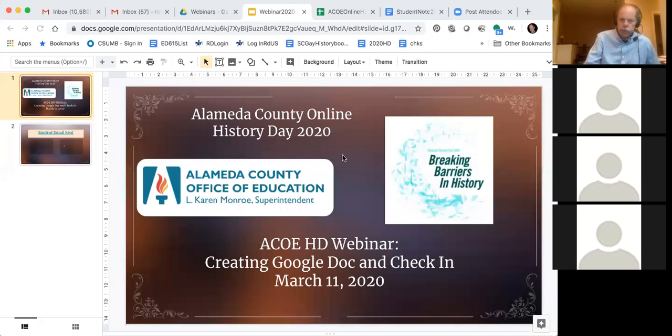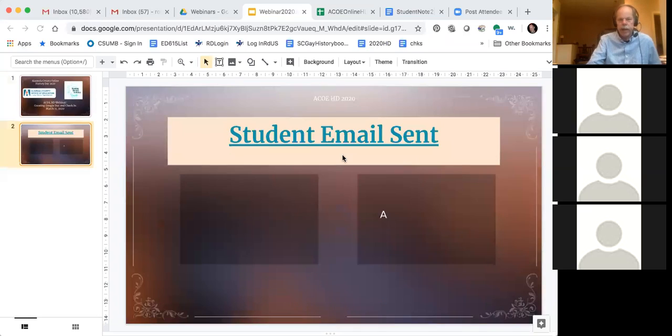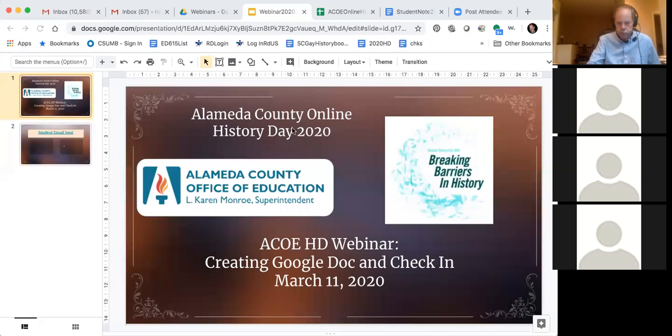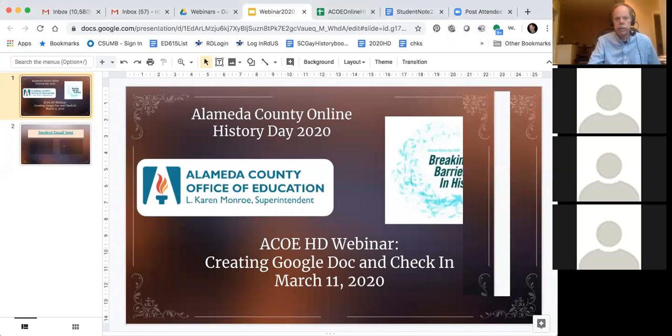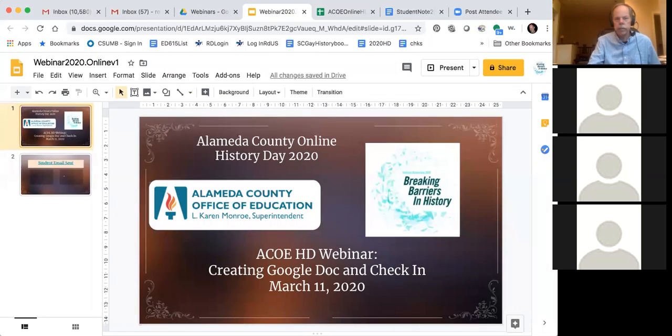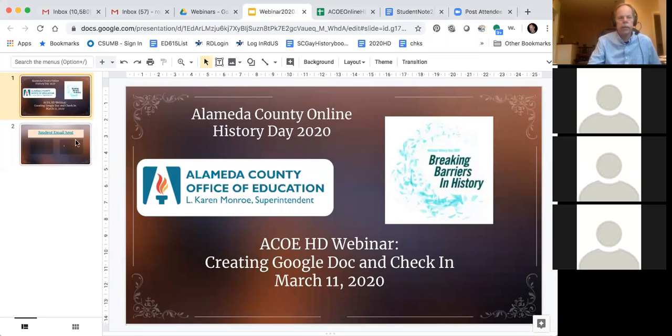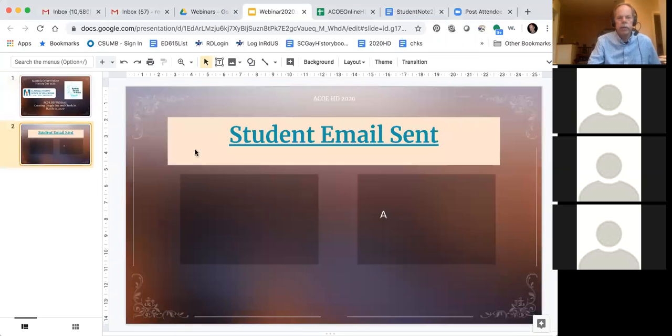Hi everybody, it's Rob Darrow, coordinator of History Day for Alameda County. Hopefully you can see those slides in front of you. I'm going to change them just a little bit so that you can see them a little better. There we go.